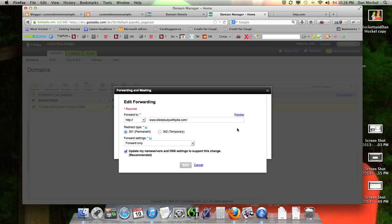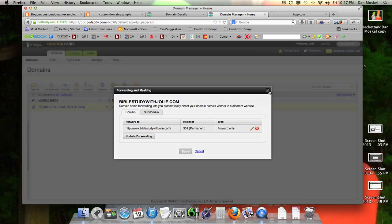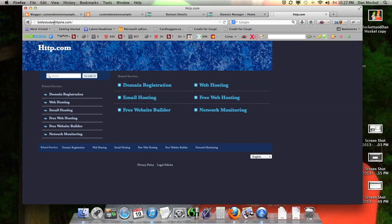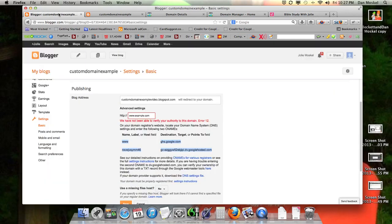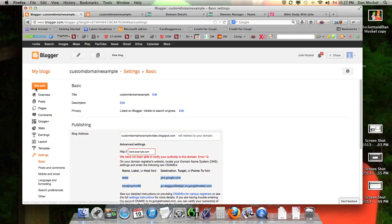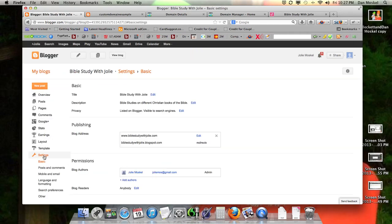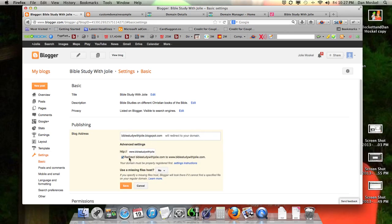Let's just make sure this is forwarding correctly. Before we had it forwarded improperly, which is why we didn't get taken right there. So that's all you need to do and your website will begin to be forwarded. Right now it's still taking us to the wrong page, but that'll take an hour or three — up to 48 hours. And just to see how this looks, in Blogger go to settings and if you hit edit, you can see it now pops up: redirect biblestudywithjolie.com to www.biblestudywithjolie.com. Make sure this is checked.